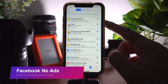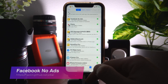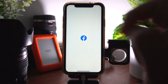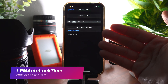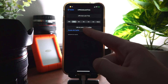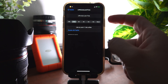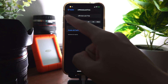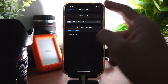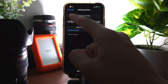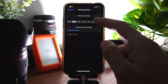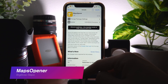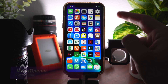Facebook No Ads is self-explanatory — it just removes all the ads from Facebook. LPM Auto Lock Time lets you customize the time when your phone locks while in low power mode. By default it's 30 seconds, but you can change that with LPM Auto Lock Time.